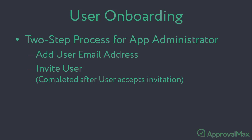Second, the administrator needs to invite the user and the user needs to accept the invitation.